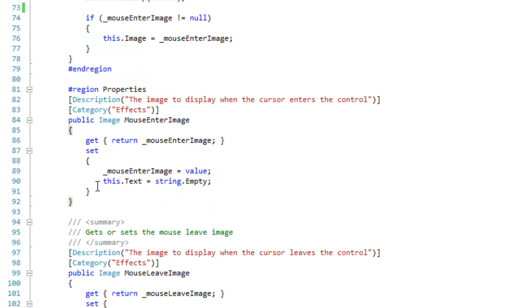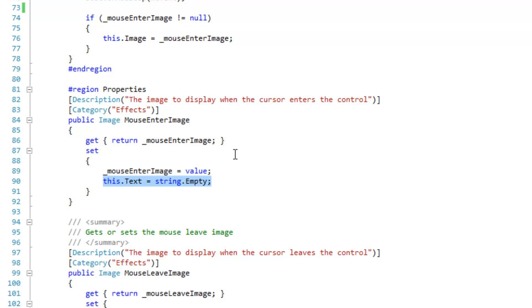So here are my decorated properties. Whenever the images are set I just kind of set the text to empty so that the text doesn't appear. I could probably figure out a much more effective way of disabling the text.